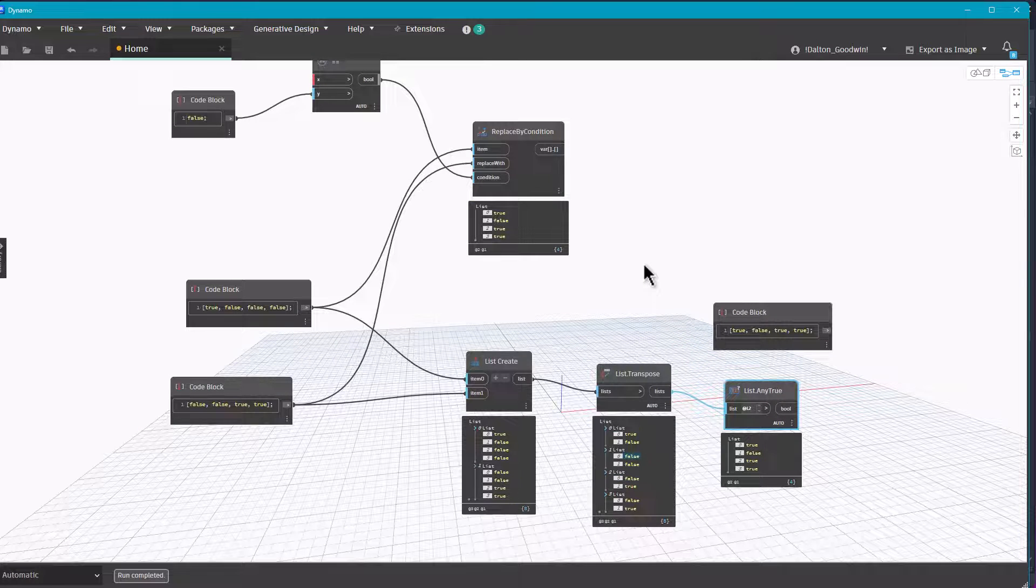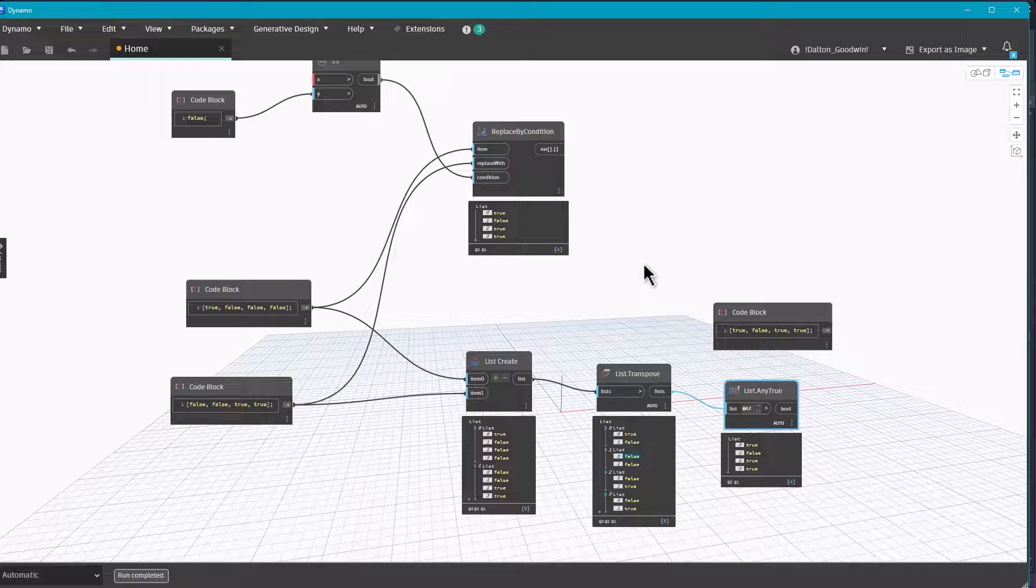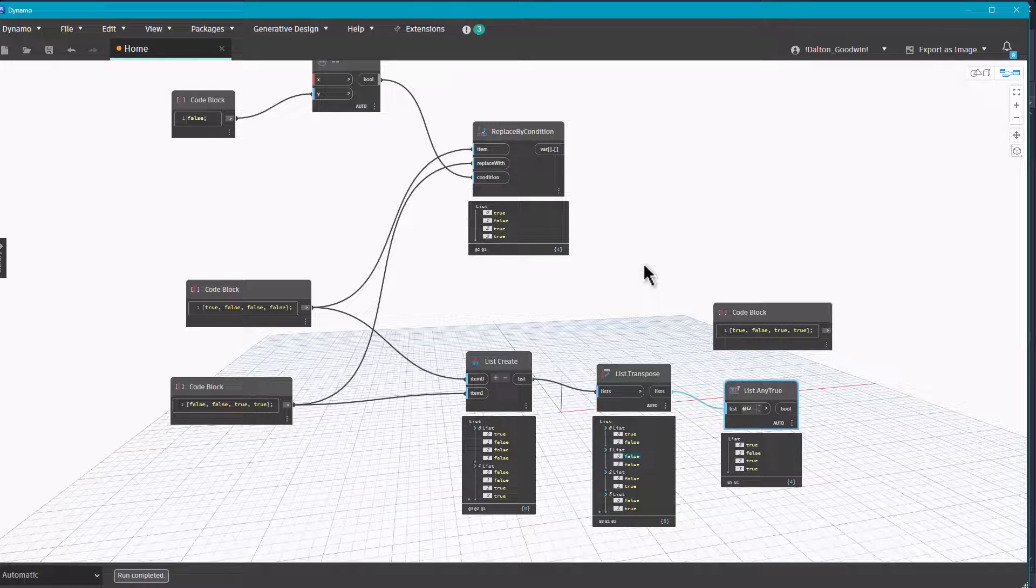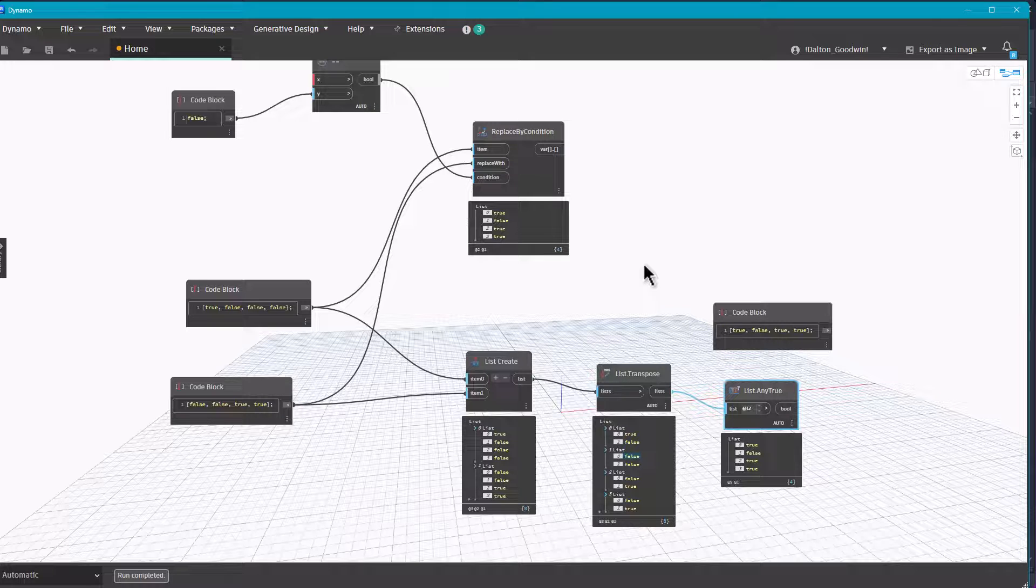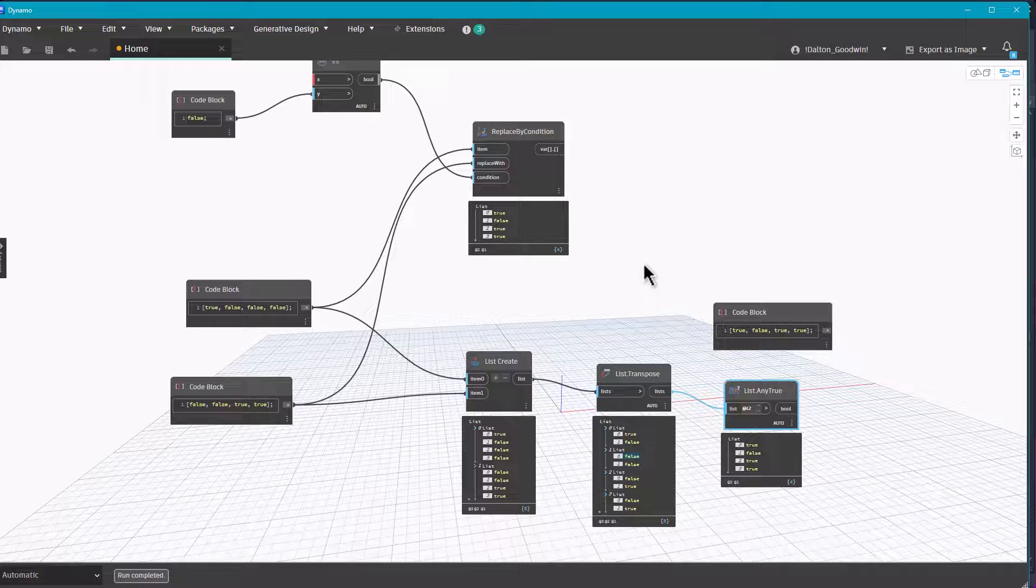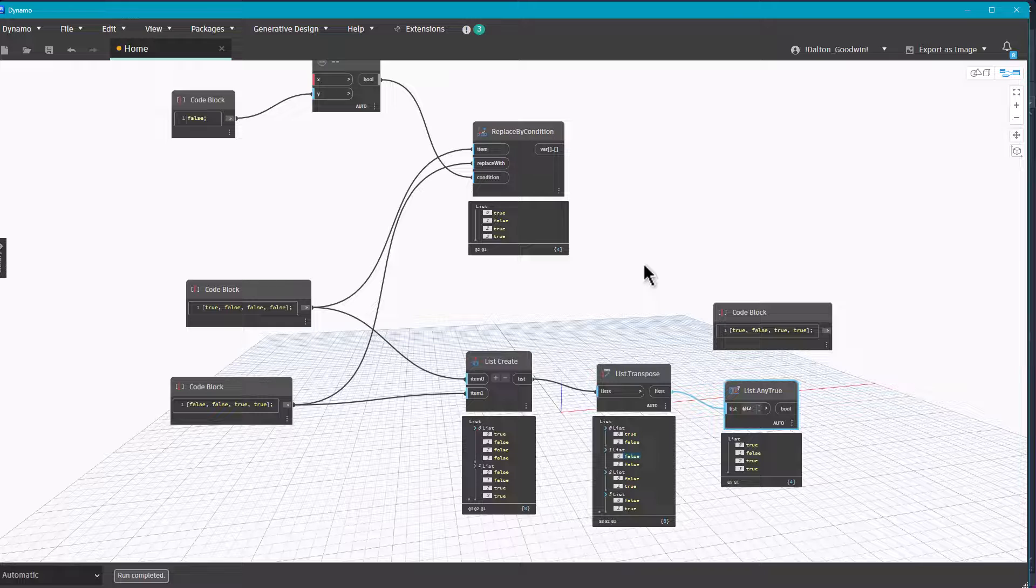Just two different methods of achieving that. So there's so many different ways in Dynamo to approach a problem. It could even be before getting to this point, like maybe having an if statement before when you're querying for the parameters or the values of the parameters from the element. So it kind of depends on what the problem is, but what's neat about Dynamo is that there's a lot of ways to go about it.